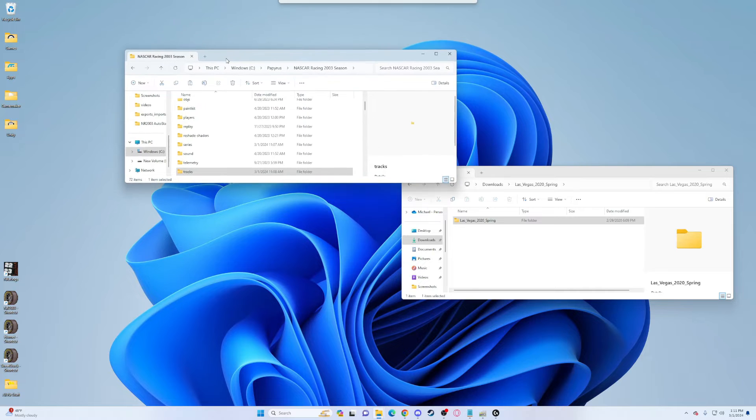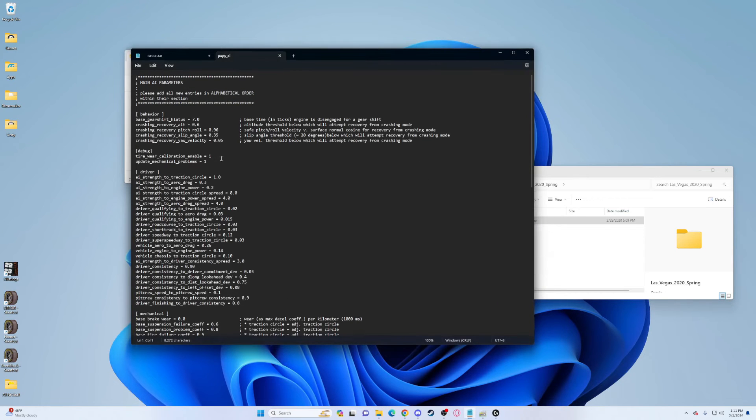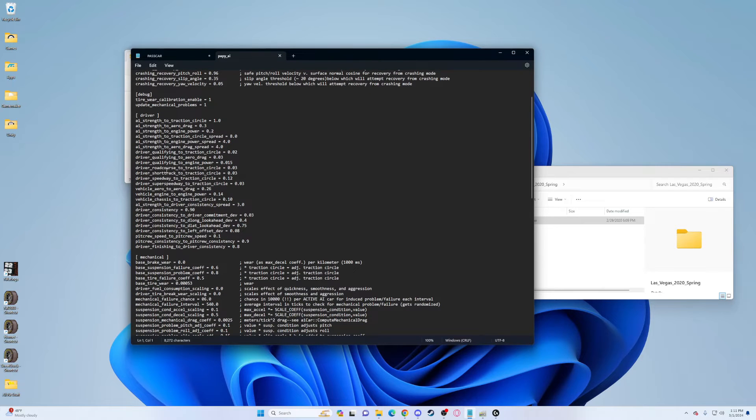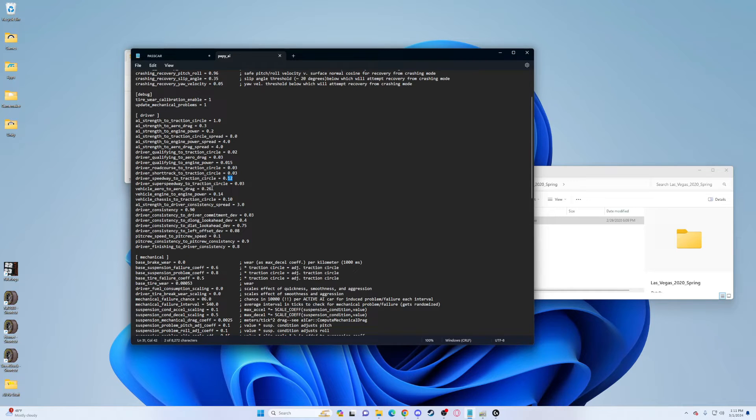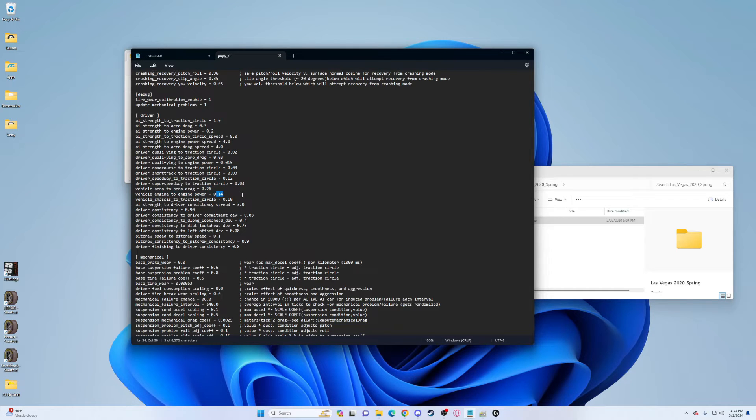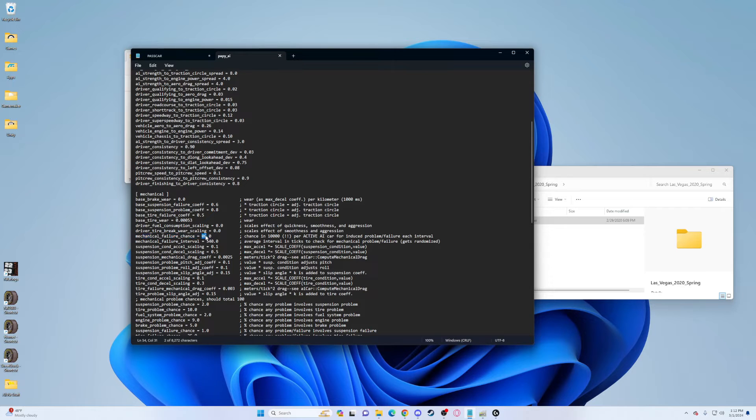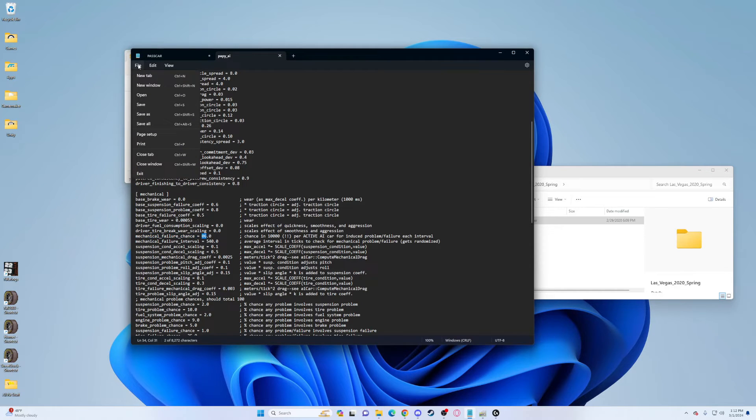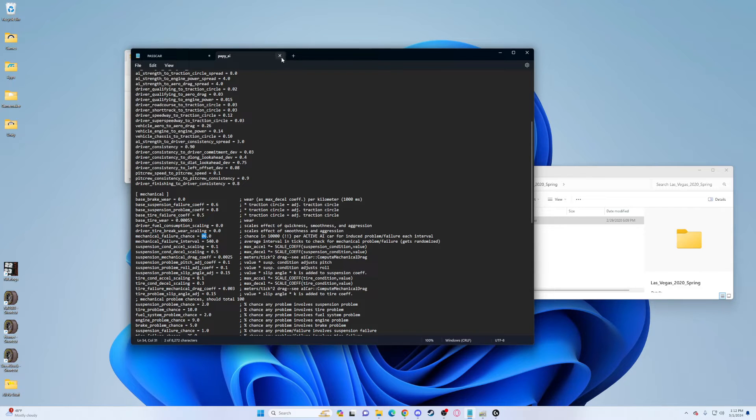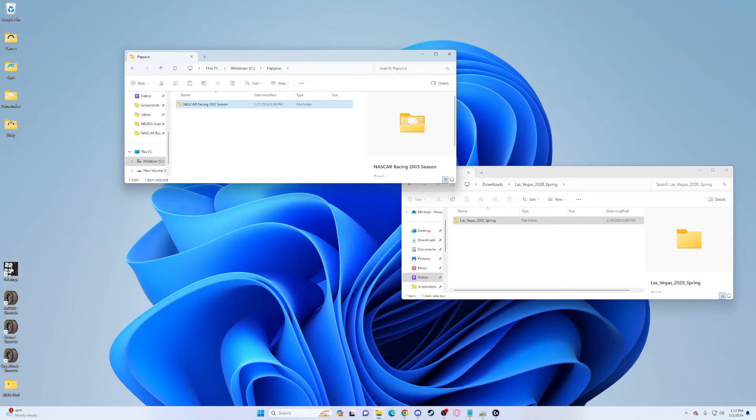Go down to papy.ini, find speedway. Change this from 0.03 to 0.12, change this to 0.1 or from 0.13 to 0.26 for your aero drag. Engine power change to 0.14 and chassis traction to 0.10. You can also change the mechanical failure chance from 12 to 0.6, so they have half the chance they did in 2003 to blow up. Save it, exit out.